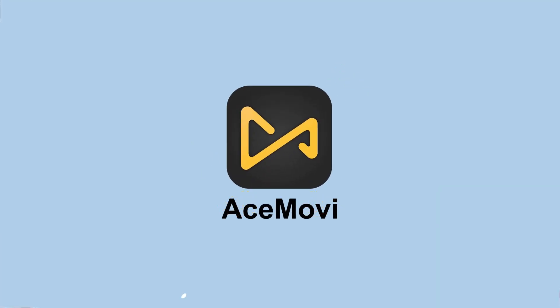Welcome back to Acemovie channel. In today's video, we will show you how to create a highlight video.